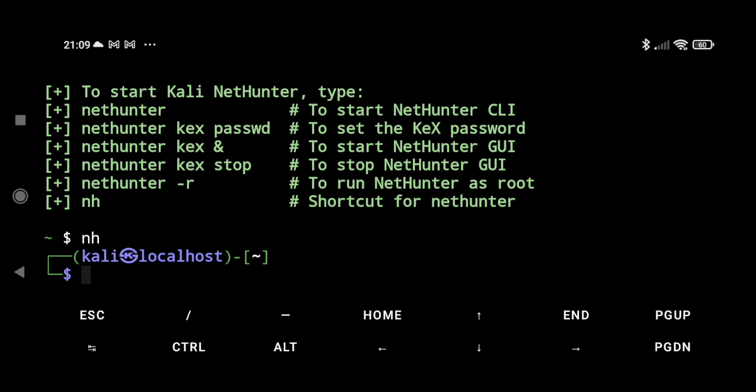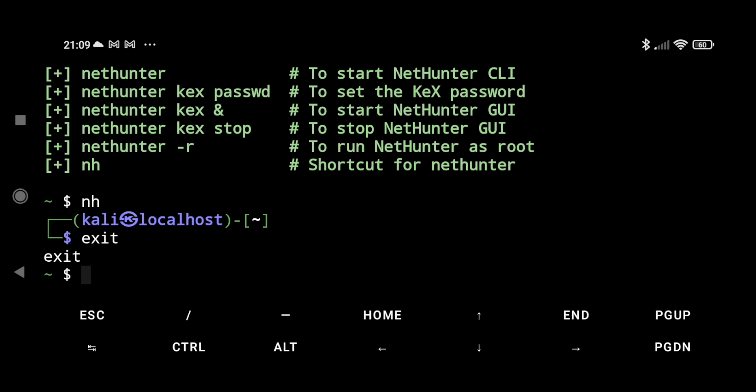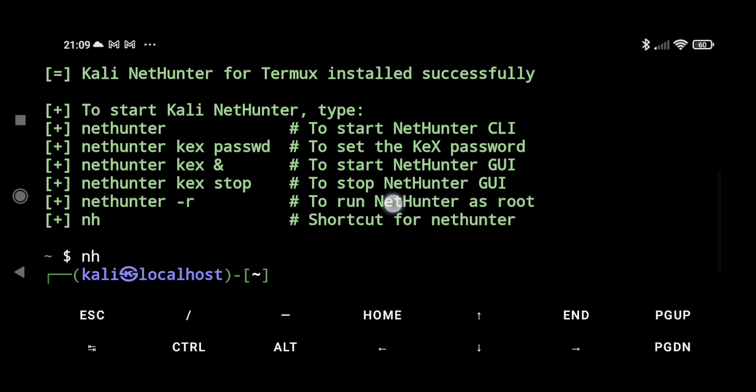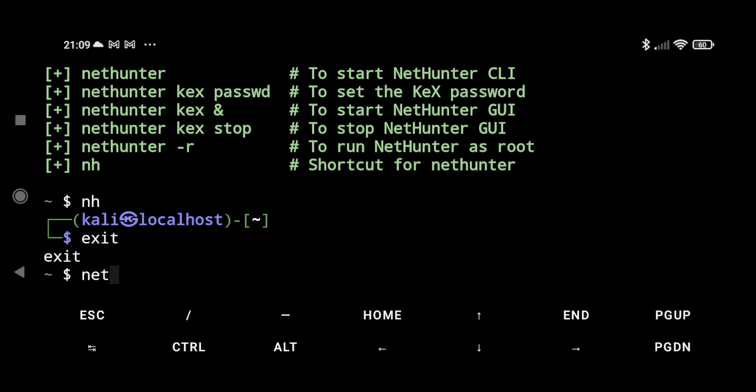Now we have to run the graphical user interface. For that, let's exit this and we have to set the Kex password: nethunter kex.